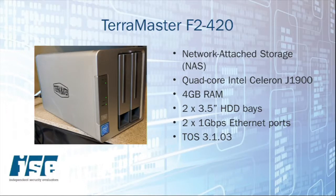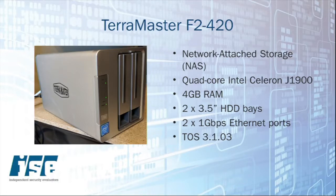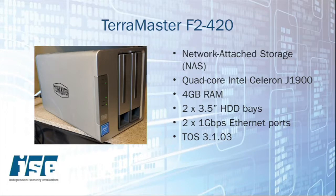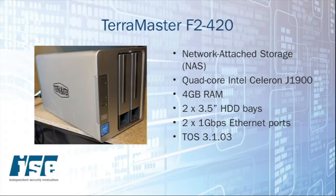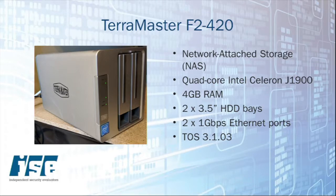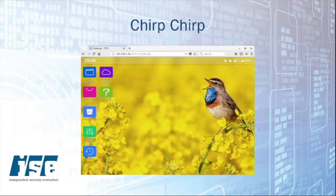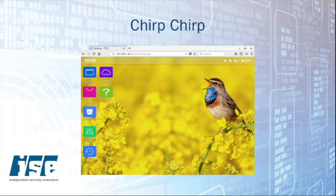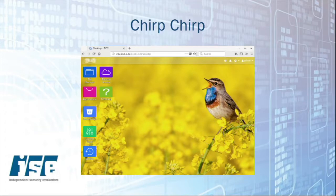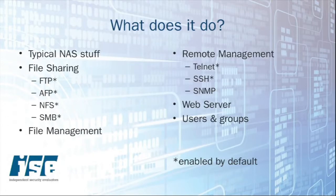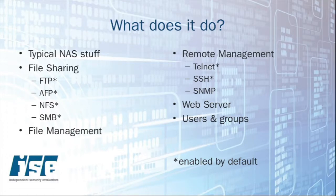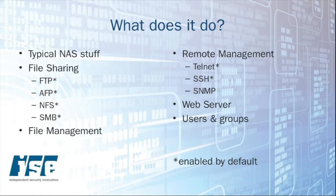We're looking at the Terra Master F2-420. I got the specs here for you, but it's basically a pretty run-of-the-mill network attached storage device that you might find in small homes and businesses. It's got a web application with a nice bird on it. It's one of those desktop metaphor web applications, got all kinds of little services that can run and a lot of them are running by default. We've got your file sharing stuff, Telnet, SSH, and that type of thing.